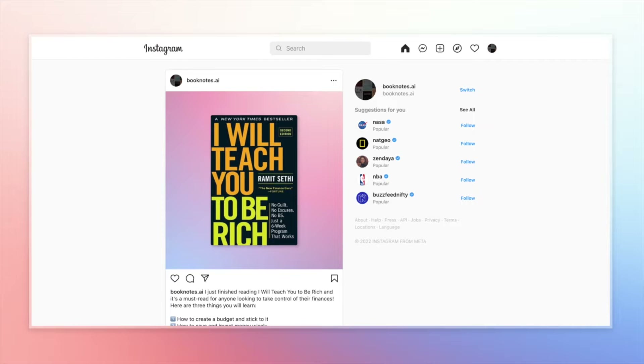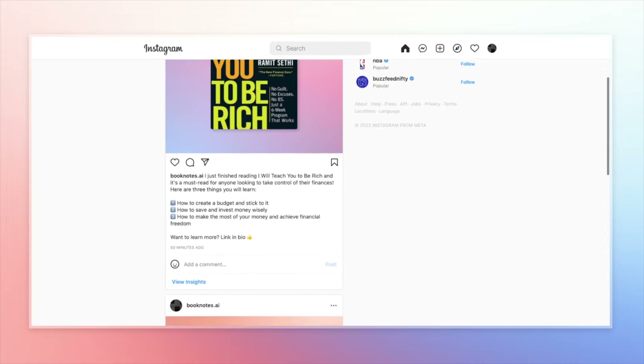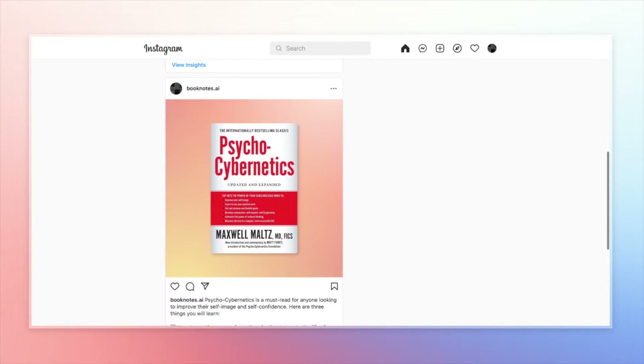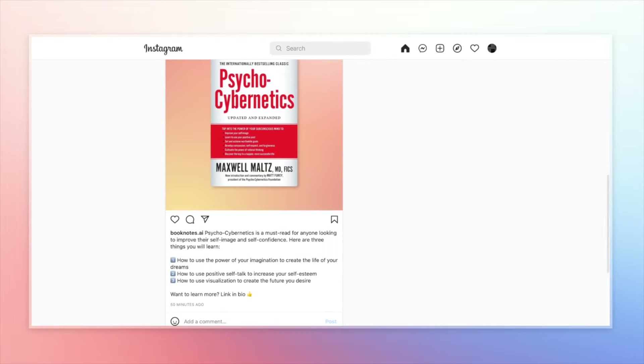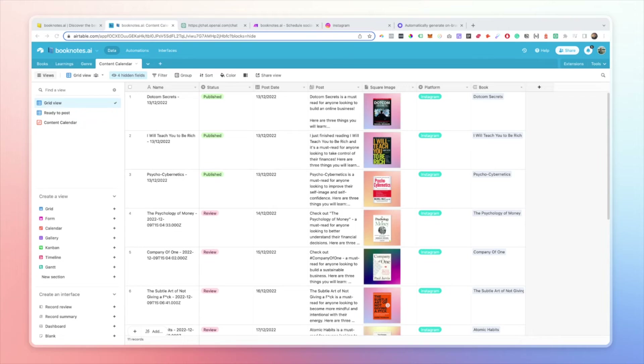In today's video I'm going to show you how you can use ChatGPT, Airtable, and a bunch of no-code tools to automate all of your social media marketing posts. We're going to continue on from last week with booknotes.ai and set up a workflow that will allow us to generate social posts for platforms like Instagram or Twitter using AI and no-code tools.